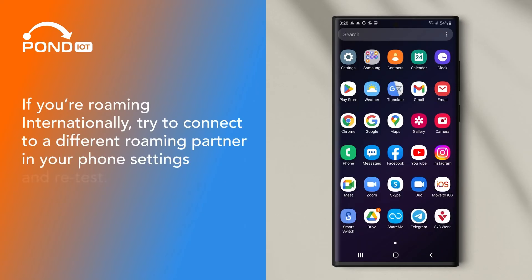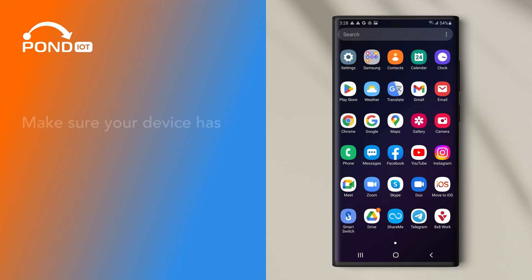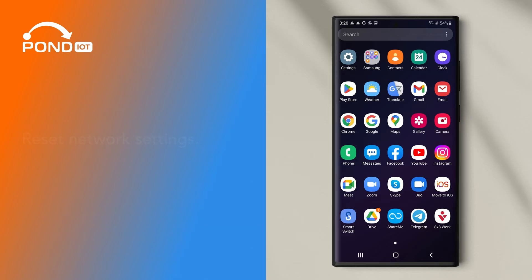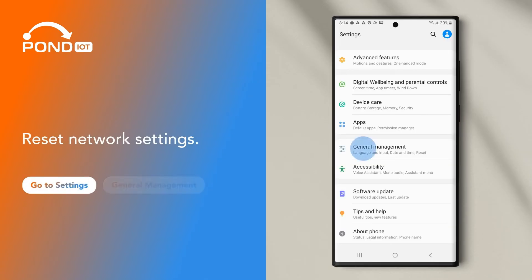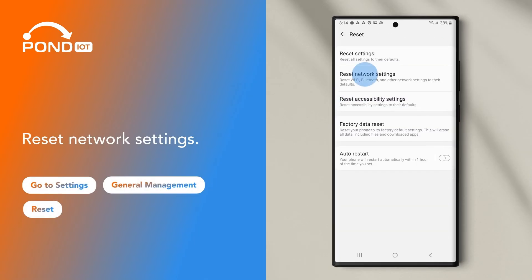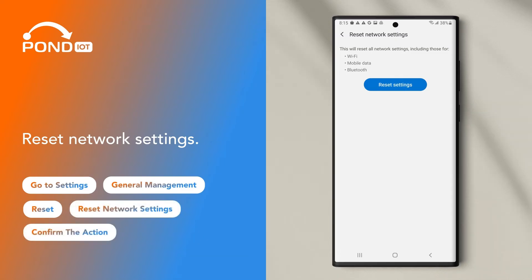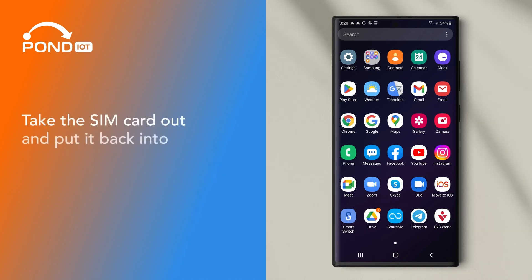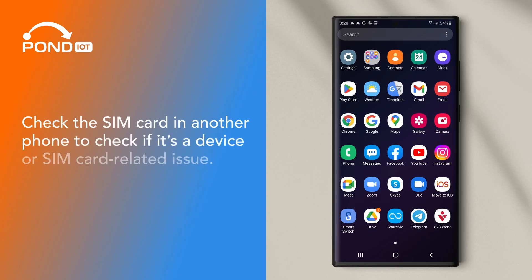If you're roaming internationally, try to connect to a different roaming partner in your phone settings and retest. Make sure your device has the latest software version downloaded. Reset Network Settings: go to Settings, General Management, Reset, Reset Network Settings and confirm the action. Keep in mind that all saved Wi-Fi passwords will be lost after the reset. Take the SIM card out and put it back into the phone. Check the SIM card in another phone to check if it's a device or SIM card related issue.